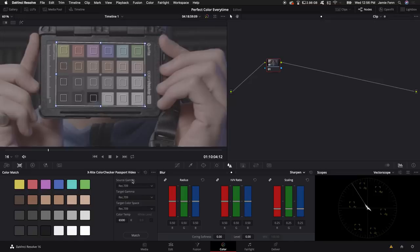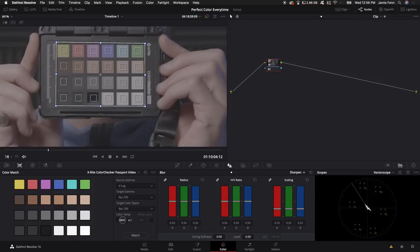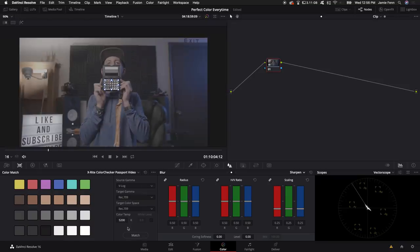And then I'm going to come down to source gamma. I know I shot this in V-Log. I'm going to leave the target gamma and the target color space at what they are. And I'm going to bring the color temperature down to 5200. That's what I set my camera to and that is what I set my light to. I'm going to then click match.